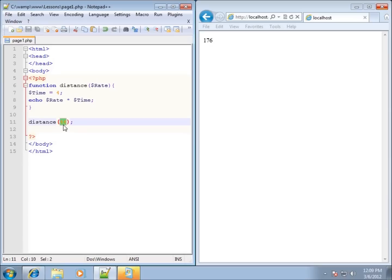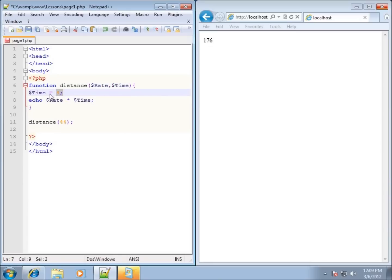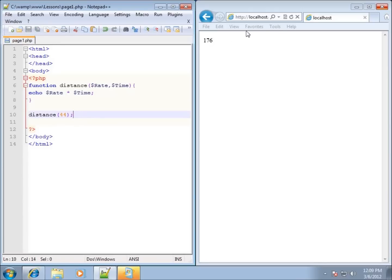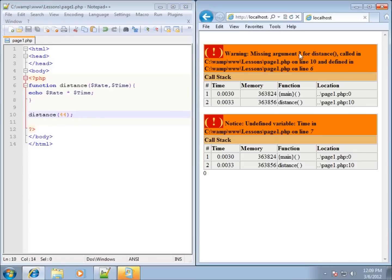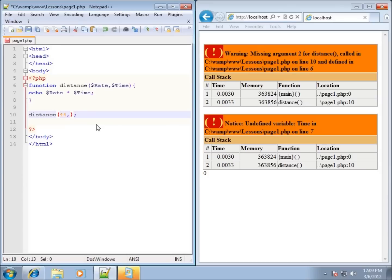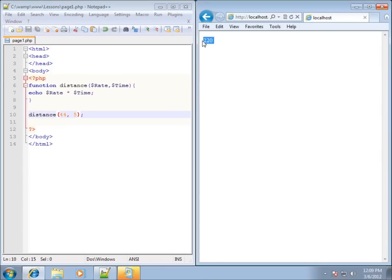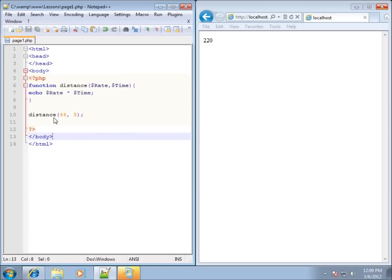So the rate now has to be entered when calling the function rather than inside the function itself — that's what the parameter does. What if I want more than one parameter? I'll add '$time' to the parentheses as well and remove that hard-coded line. If I save and refresh, I get 'missing argument two for distance function.' So I add a comma and put in 5 for the second argument. Saving and refreshing gives 220 — we've now created a function with two parameters.